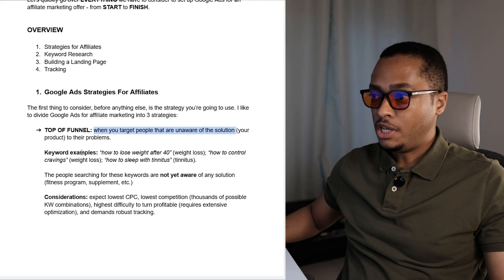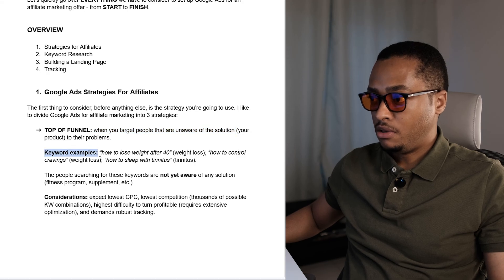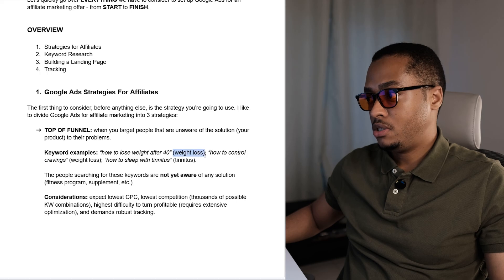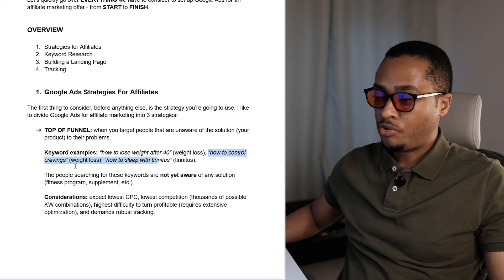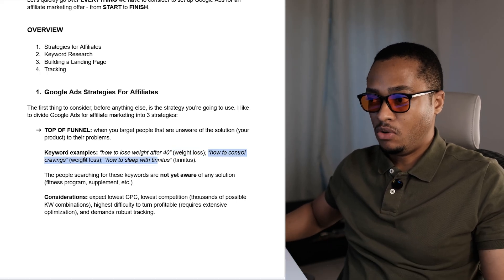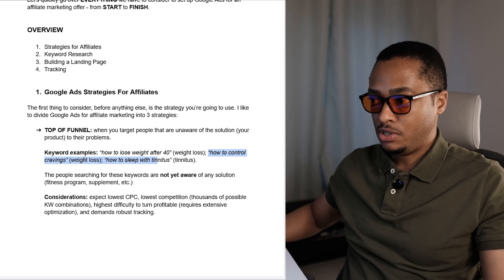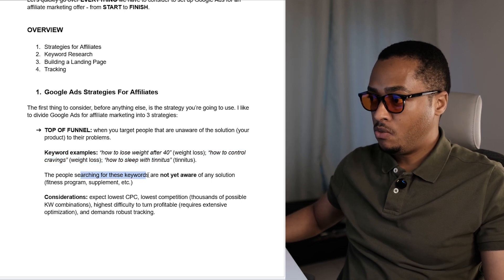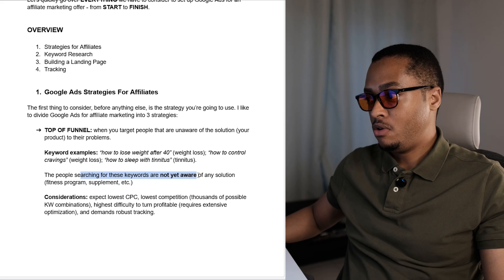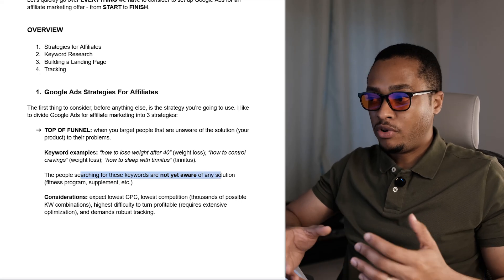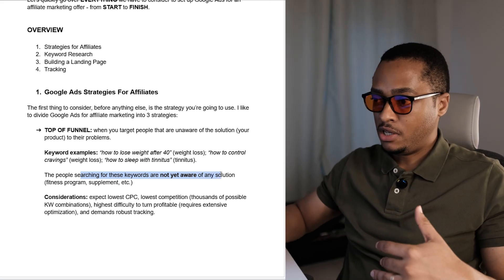Here are some keyword examples. First one: how to lose weight after 40 — this is if you're in the weight loss niche. How to control cravings — again, this is for weight loss products. Imagine that you're promoting one of the ClickBank supplements, for example. The people who are searching for these keywords are not yet aware of any solution; it could be a fitness program, it could be a supplement, etc.